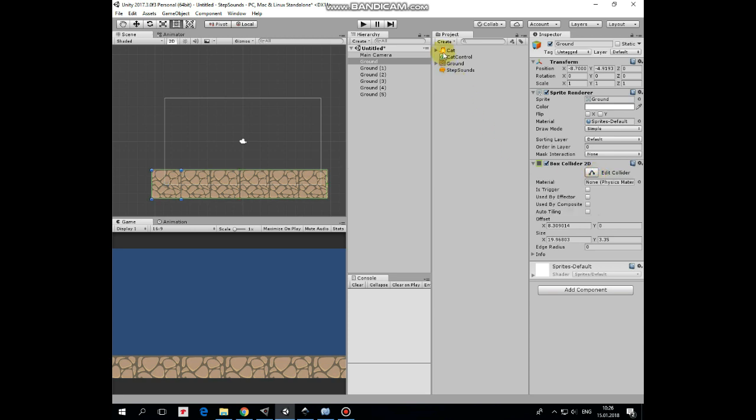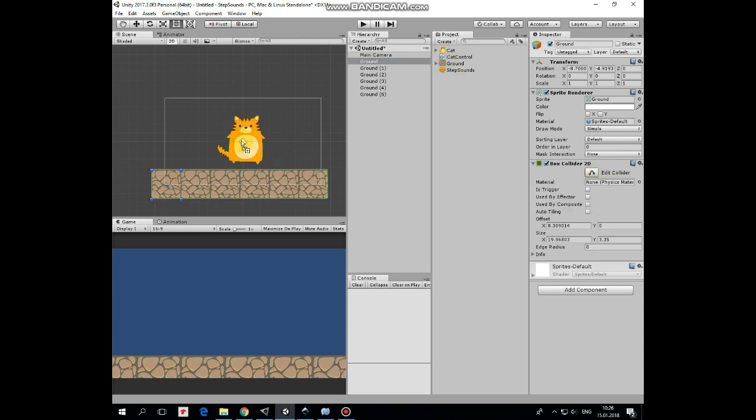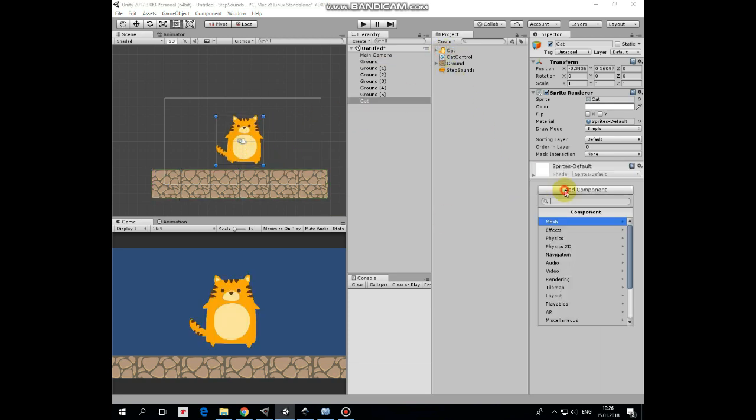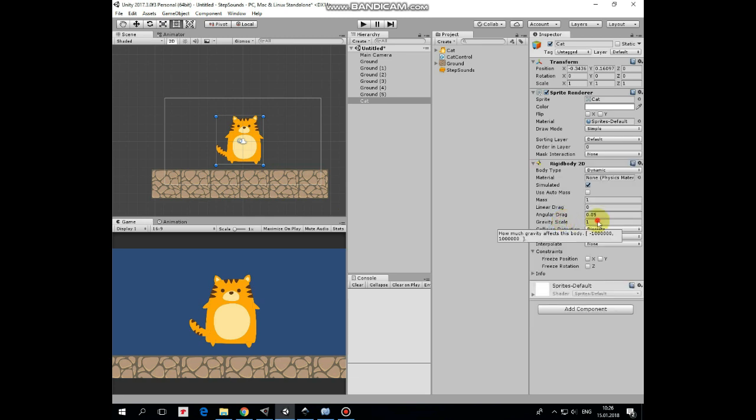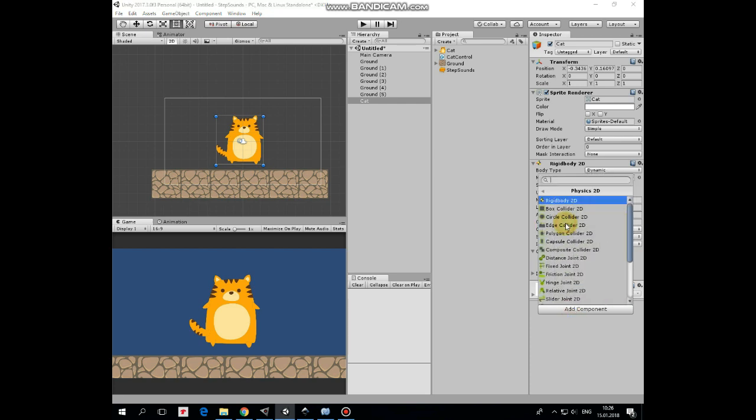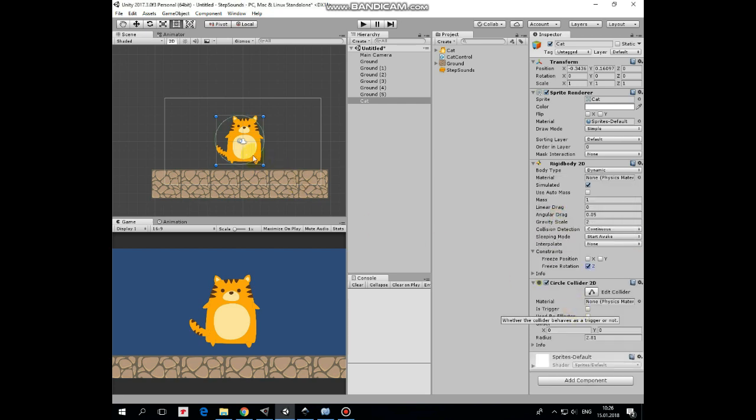Next I add a cat. Add a Rigidbody 2D component to it, set gravity scale to 2, collision detection to continuous and freeze zero rotation. Next component to add is circle collider 2D which helps cat to walk on the ground. I edit it a bit.